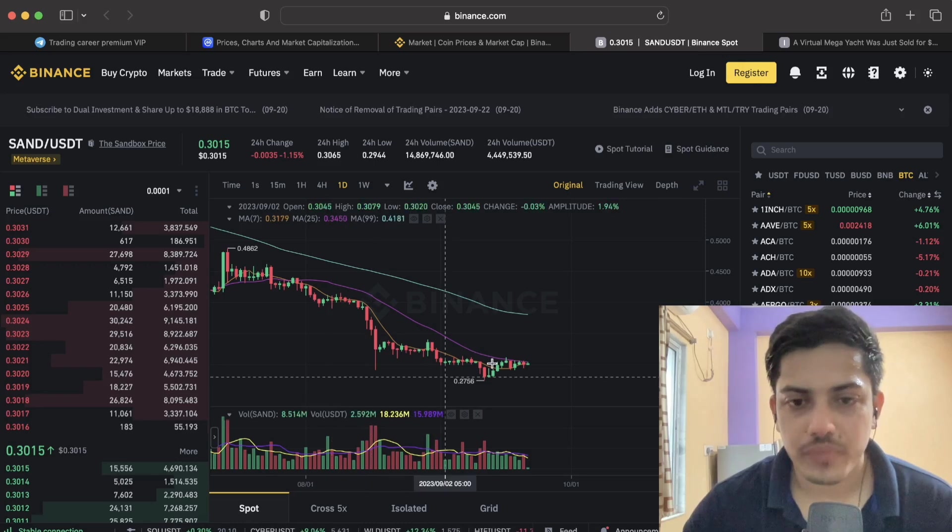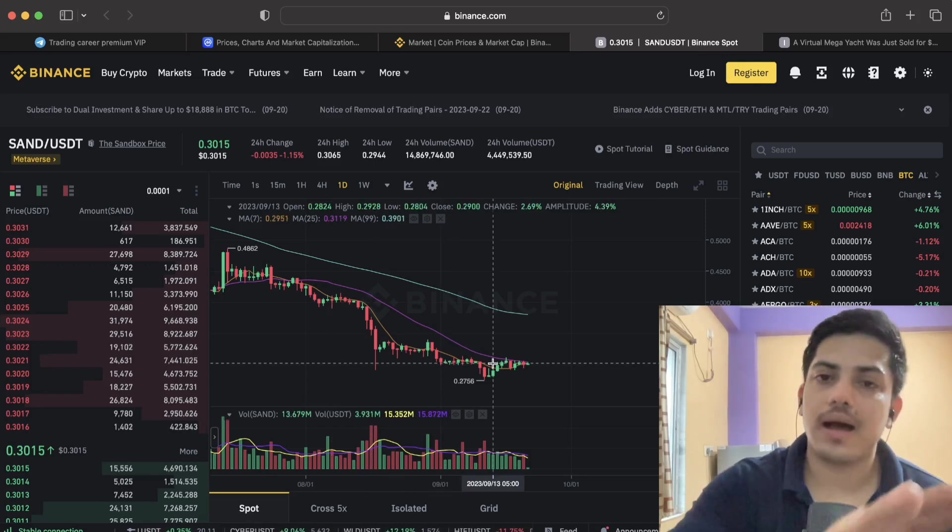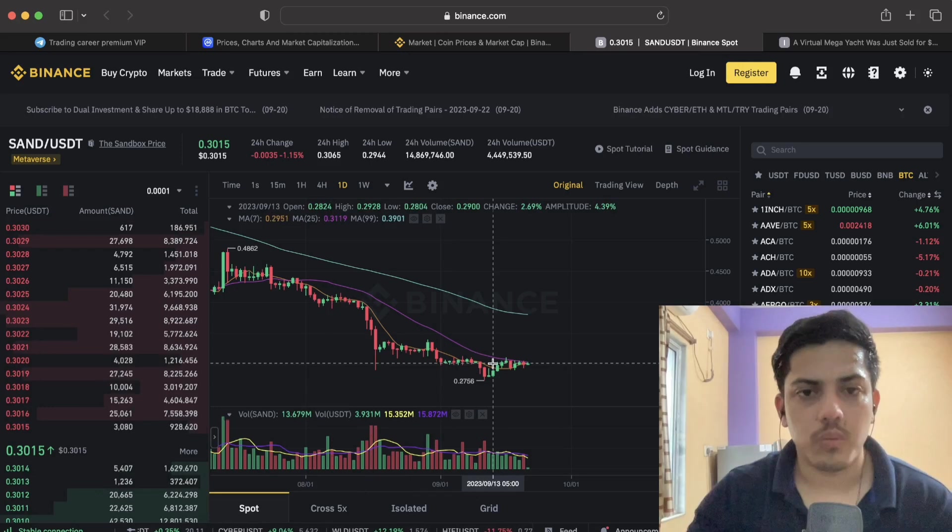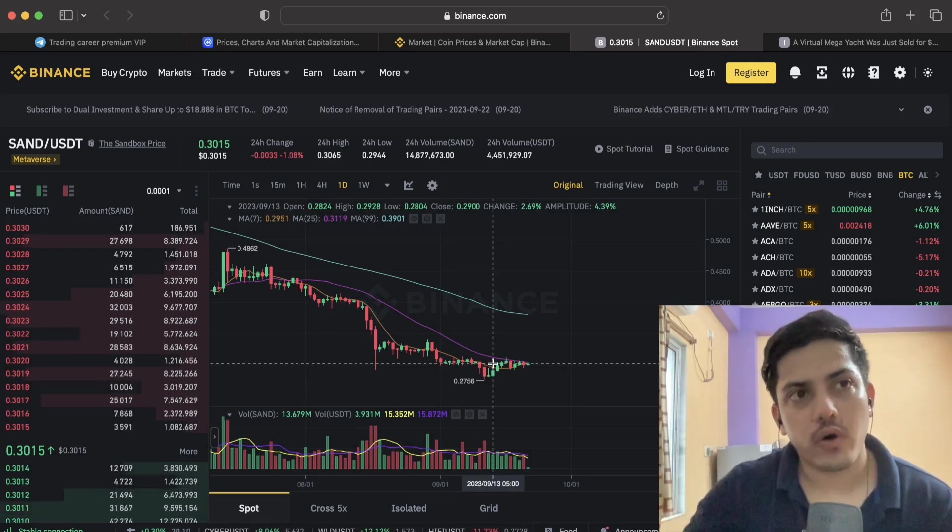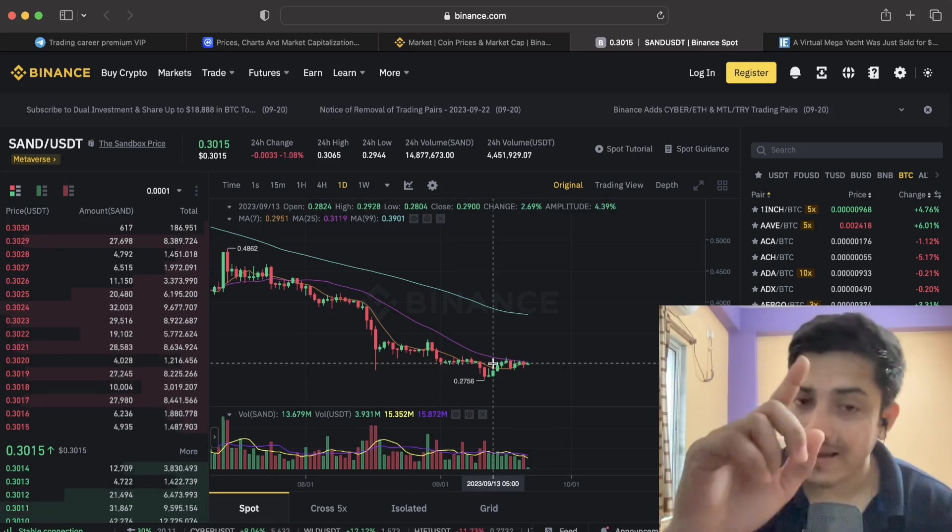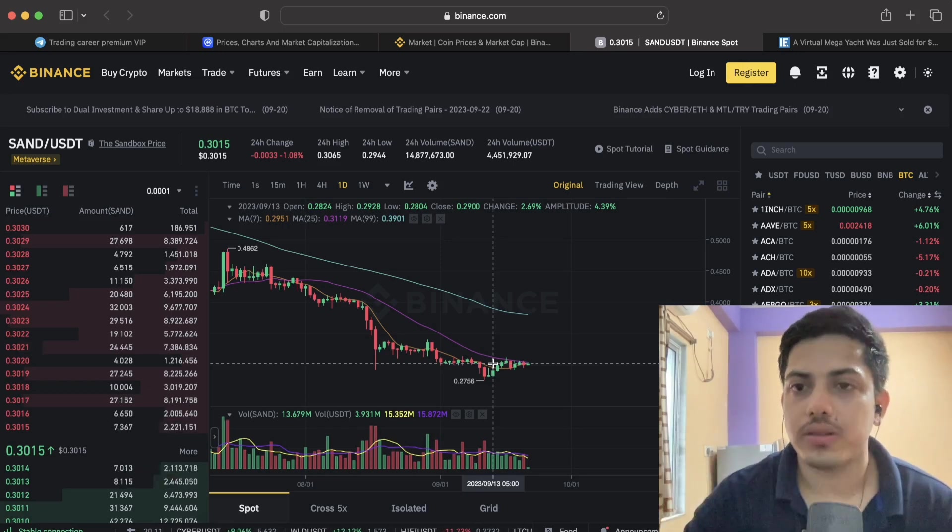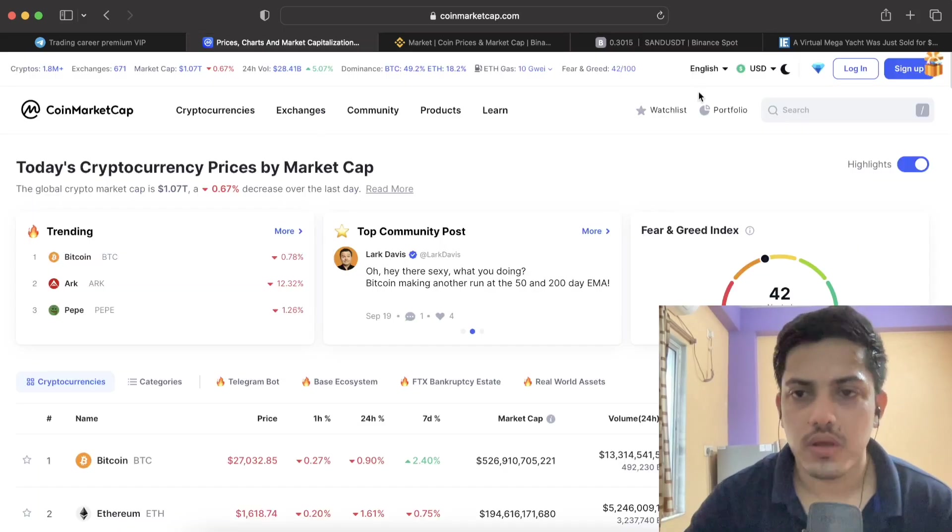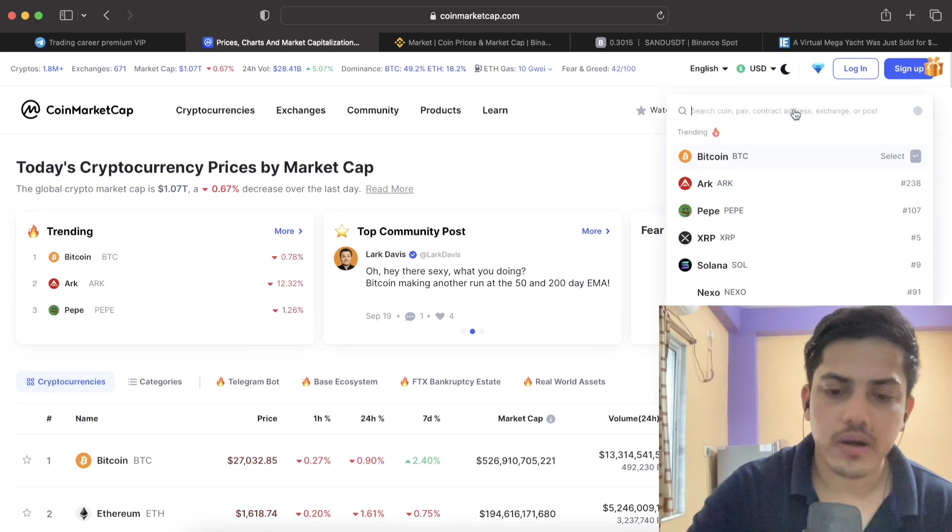This token is going to go up parabolic. People from across the globe, from different continents, talked about SAND token back in the day.